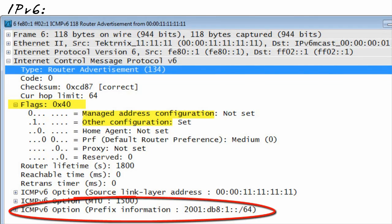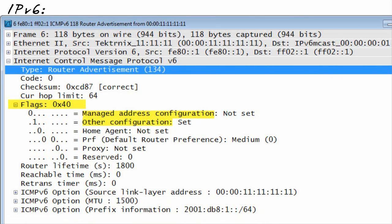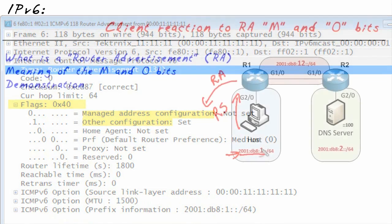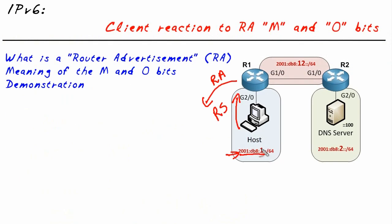It knows exactly what prefix or network it's connected to and it can use that to figure out and calculate its own host ID in combination with that network address space. The bottom line is it can automatically configure a correct IPv6 address without DHCP.